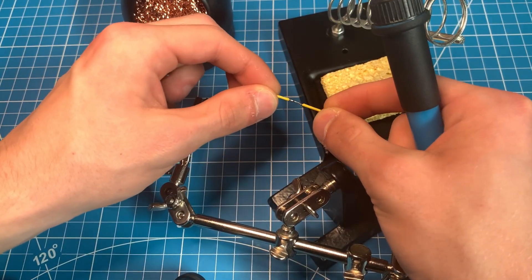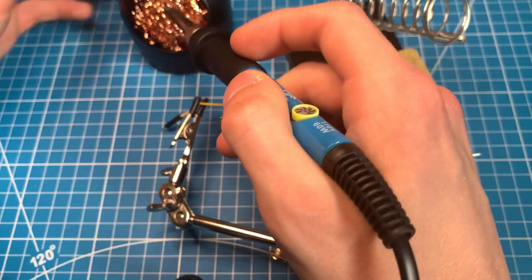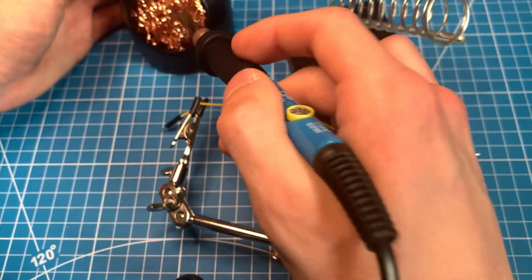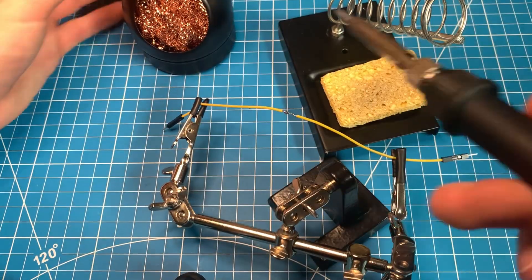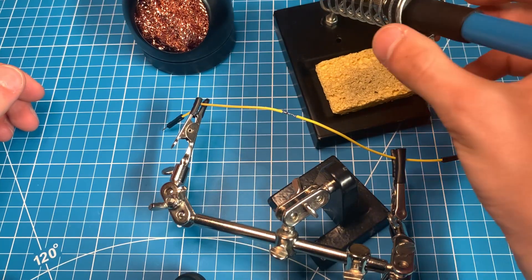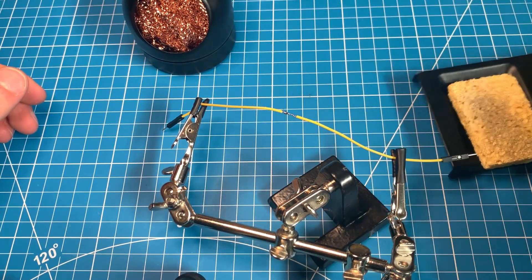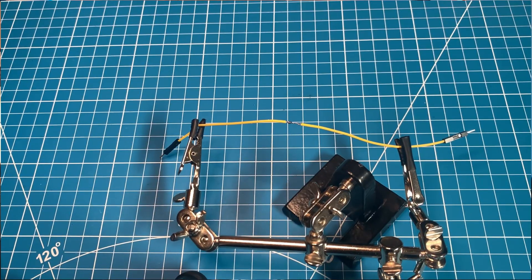Now dab your soldering iron in the steel wool or the wet sponge, depends on whichever one you're using, to get rid of any excess solder on the tip. Now turn it off and securely set it aside.